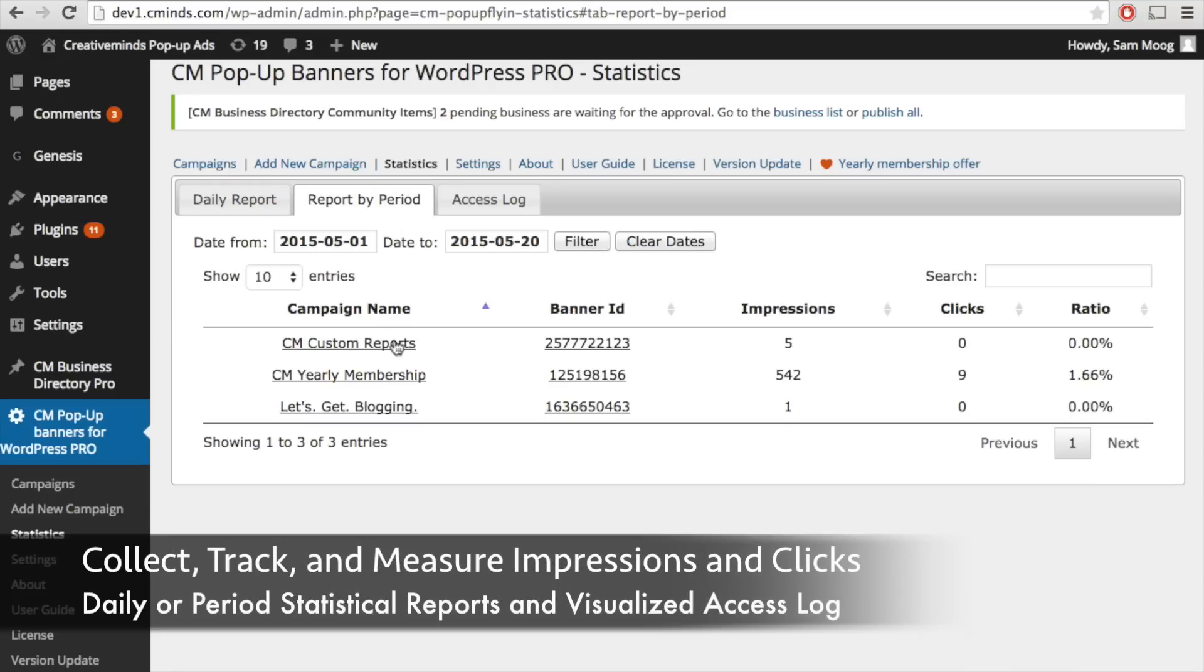You can also get reports by period. This display shows all of your campaign names and how many impressions and clicks they got during a specific period of time.